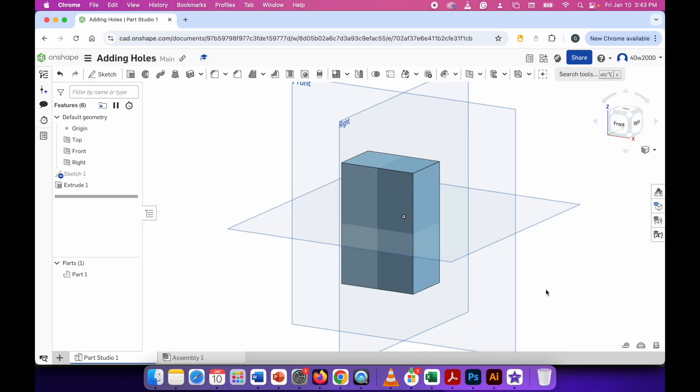Hello ladies and gents. In this video I'm going to show you how to add holes to the 3D models that you've created.